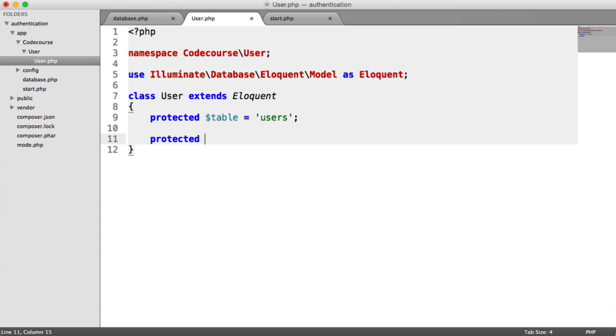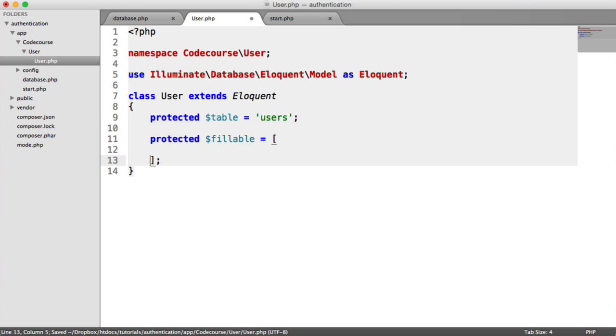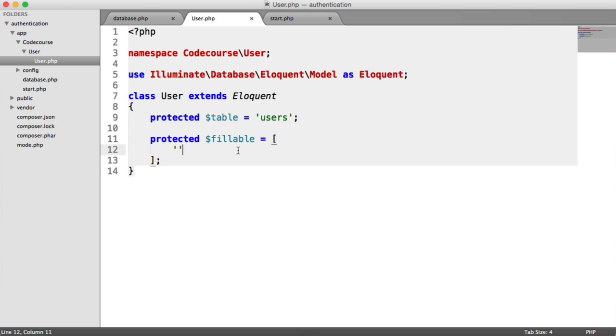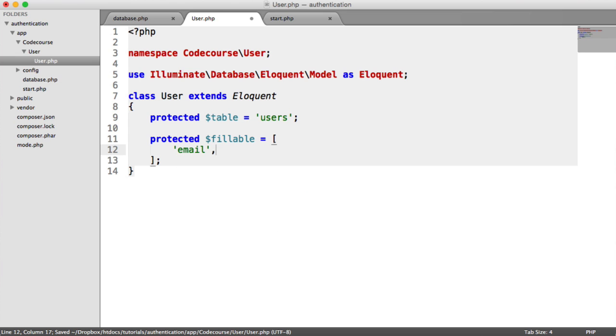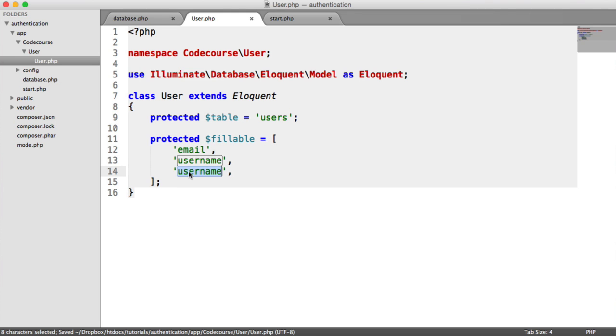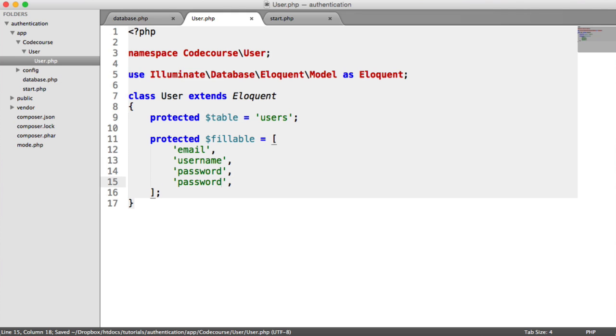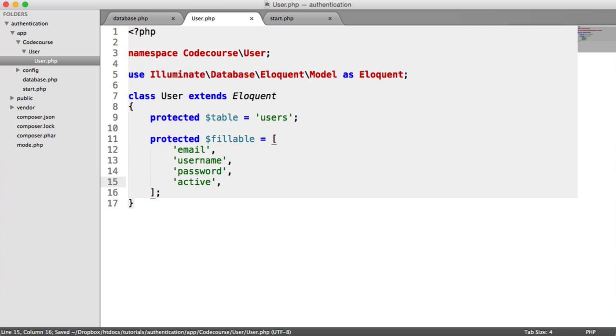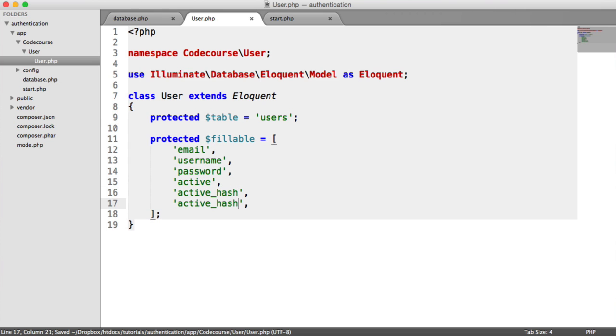So we need to define the fillable fields. This will be when we update user details or whatever we want to do. So in here is just an array of the column names that we want to be able to be written to. So in this case, it's email or updated, it's going to be username, password, the active status of the user account, the active hash,